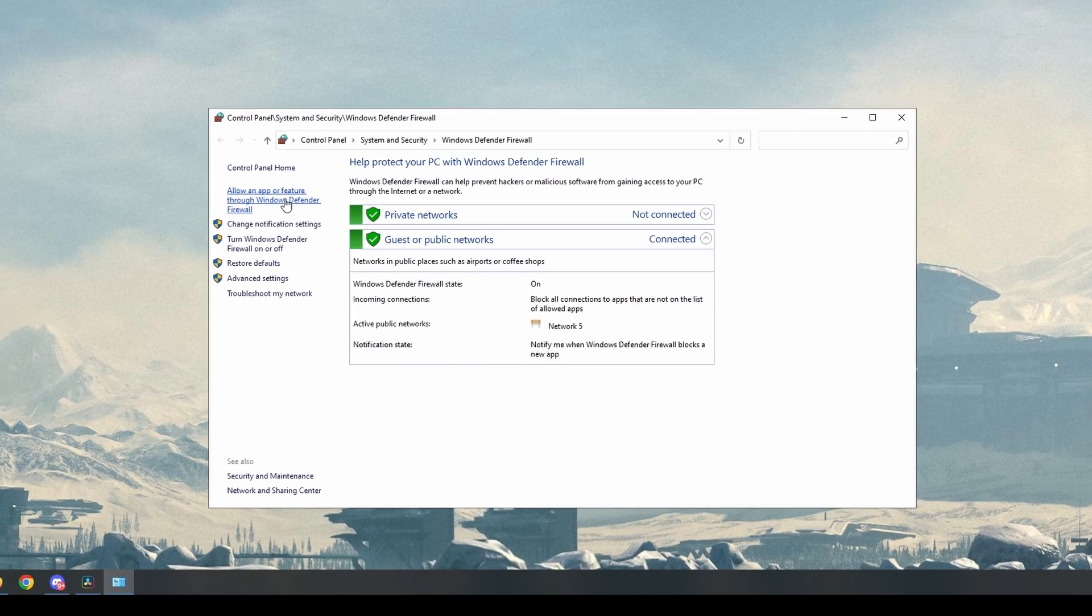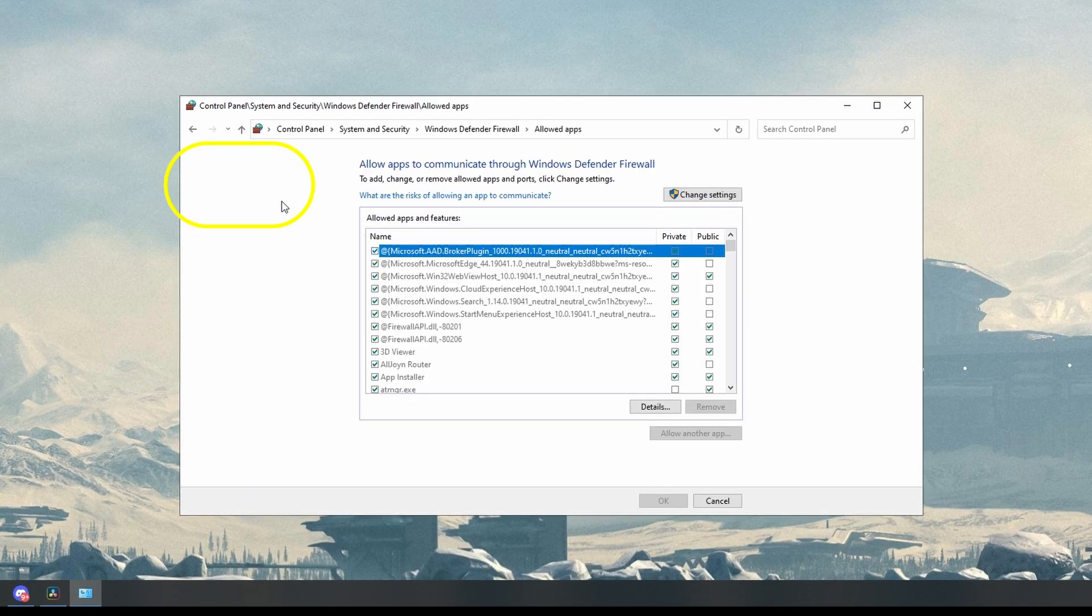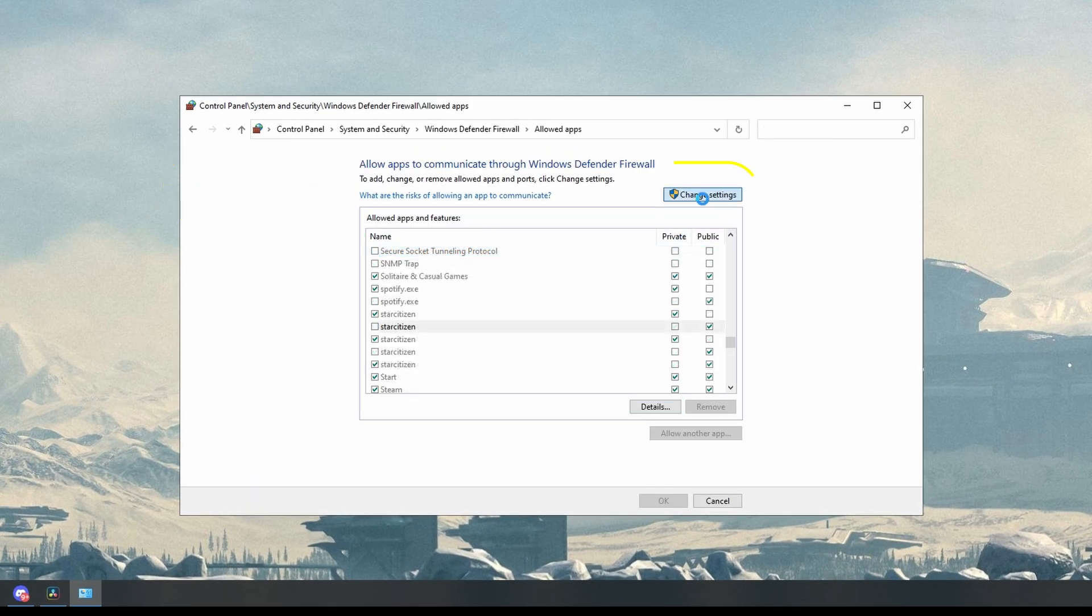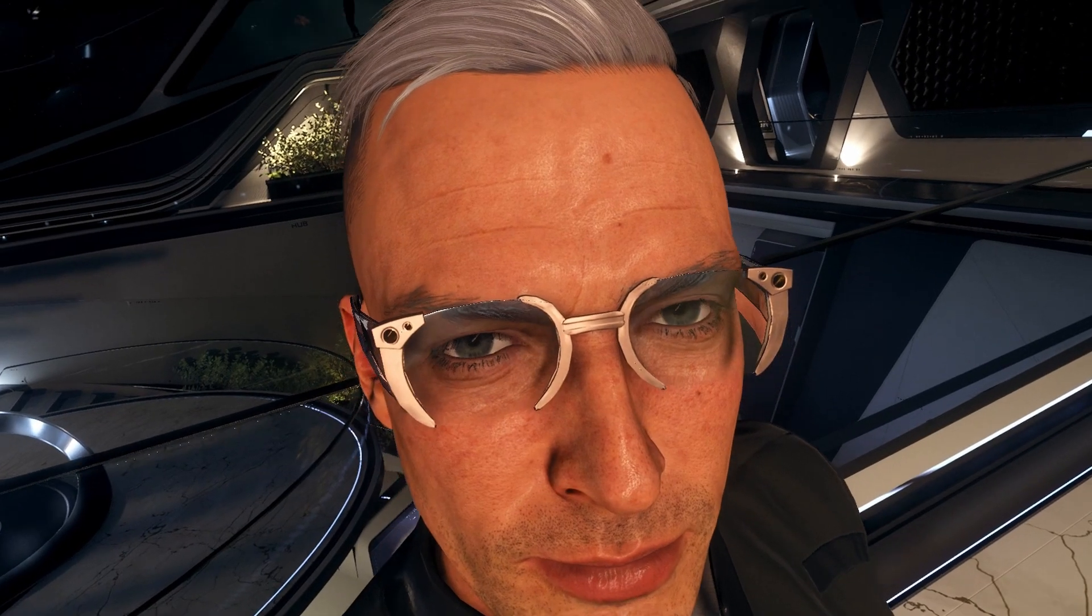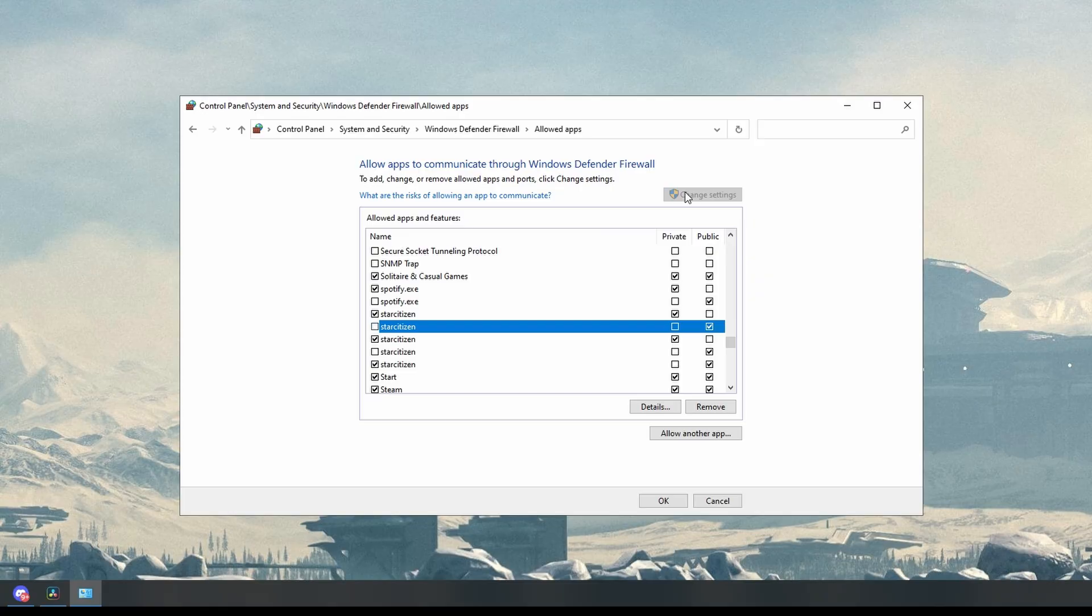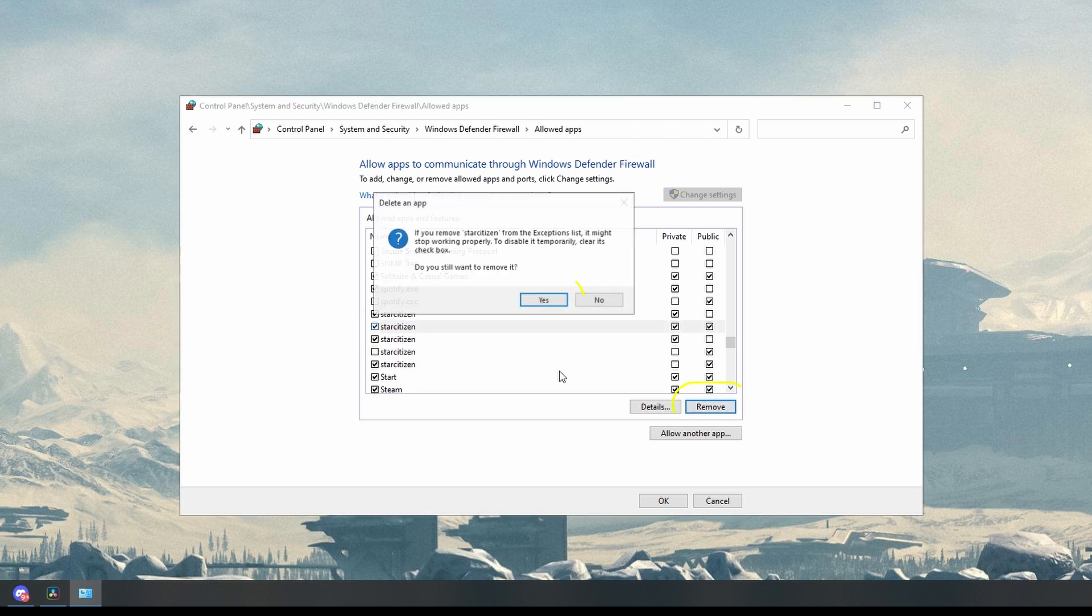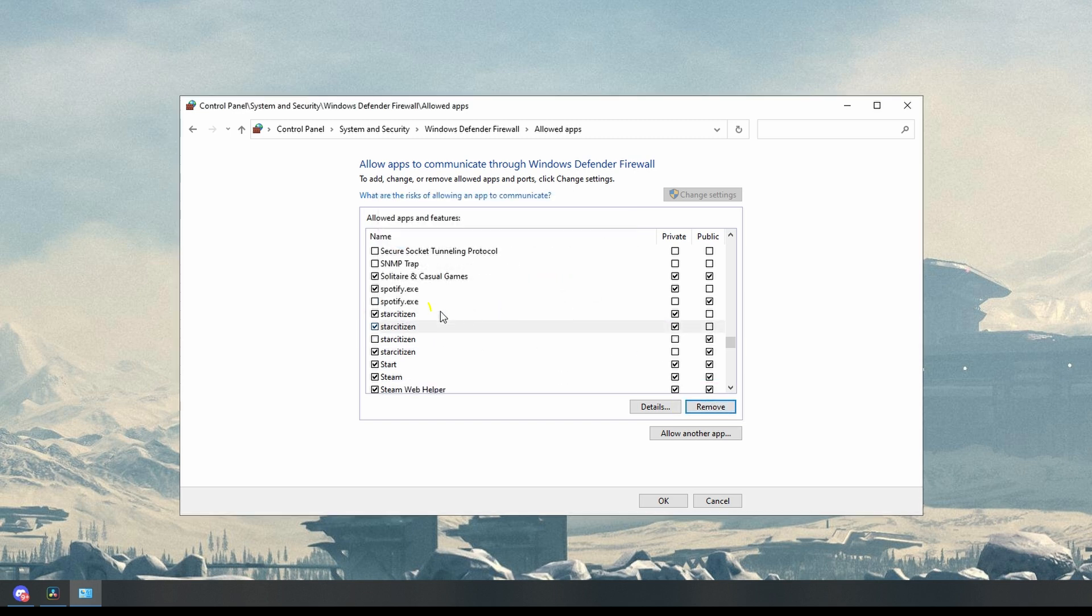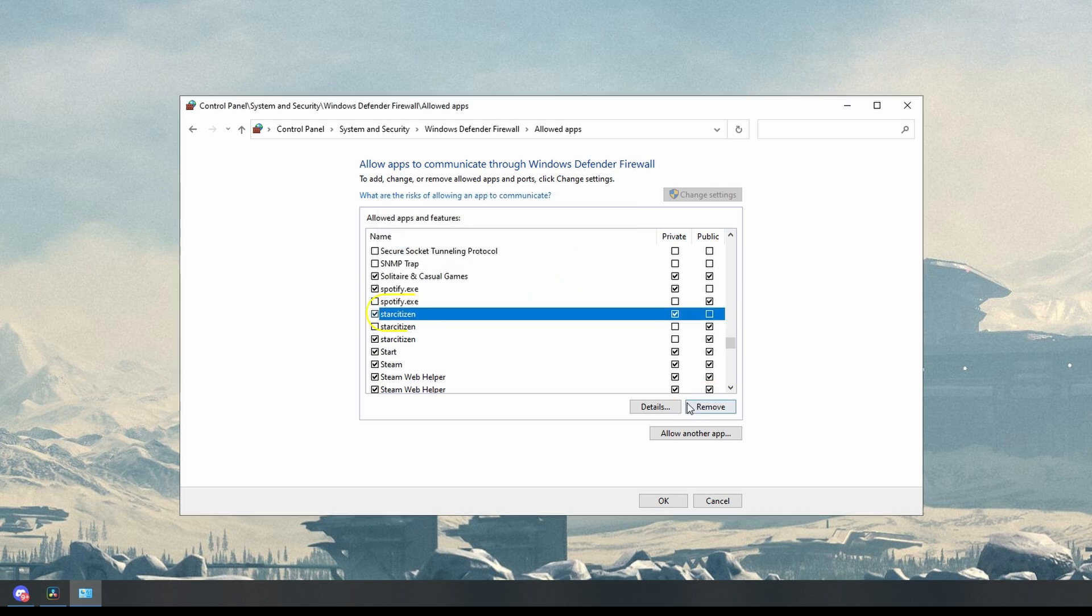Choose allow an app or feature through Windows Defender Firewall. Click change settings, but you're going to need admin privileges for this. Then scroll down to Star Citizen. On each of those instances that you see Star Citizen, you're going to click remove and then yes to confirm that you want to remove it. Do that on all instances of Star Citizen in that list.